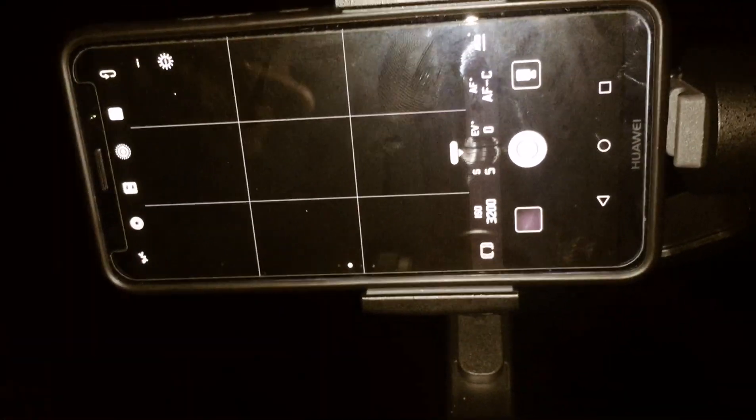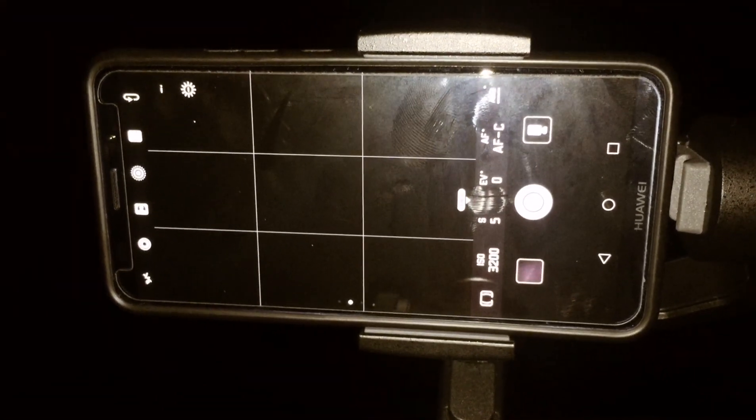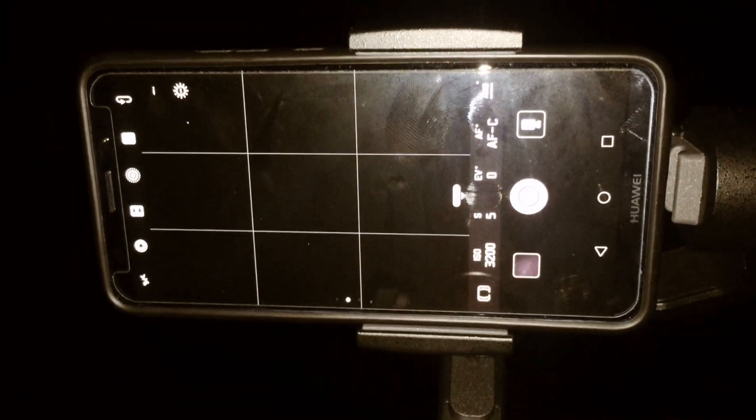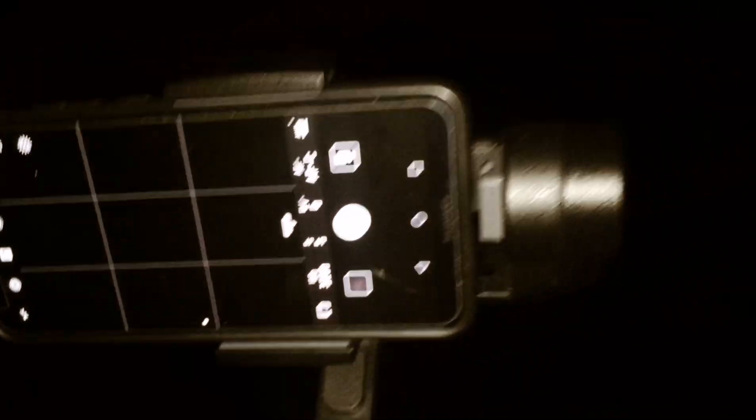Second, you have to know the time when the Milky Way is going to be visible — what time, where, when. And you have to be at a very, very dark place, which has very minimal light pollution, meaning no lights or very minimal lights in the area.